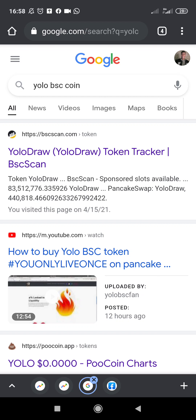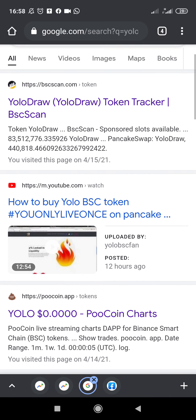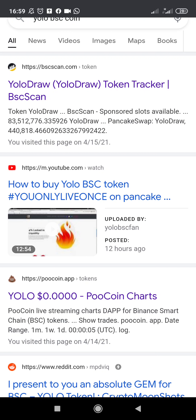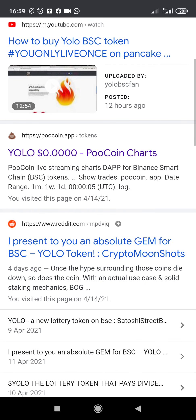Before we get started, there's something I'd like you to have in mind. I've actually been doing my research for over an hour to find the right YOLO coin. When you search for YOLO BSC coin on Google, it brings up several results. There are about three YOLO coins, so you're going to be confused. I'm confused myself — I don't know which one is the right one, so you need to do your own research and come to a conclusion on which YOLO coin you want to purchase, then follow my video on how and where to buy it.